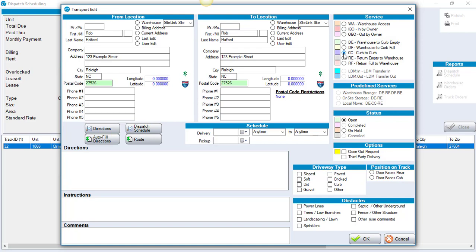So initially this unit was delivered empty to their house. They say they want to go to another house after that fact. Then it's going to be delivered to the facility.